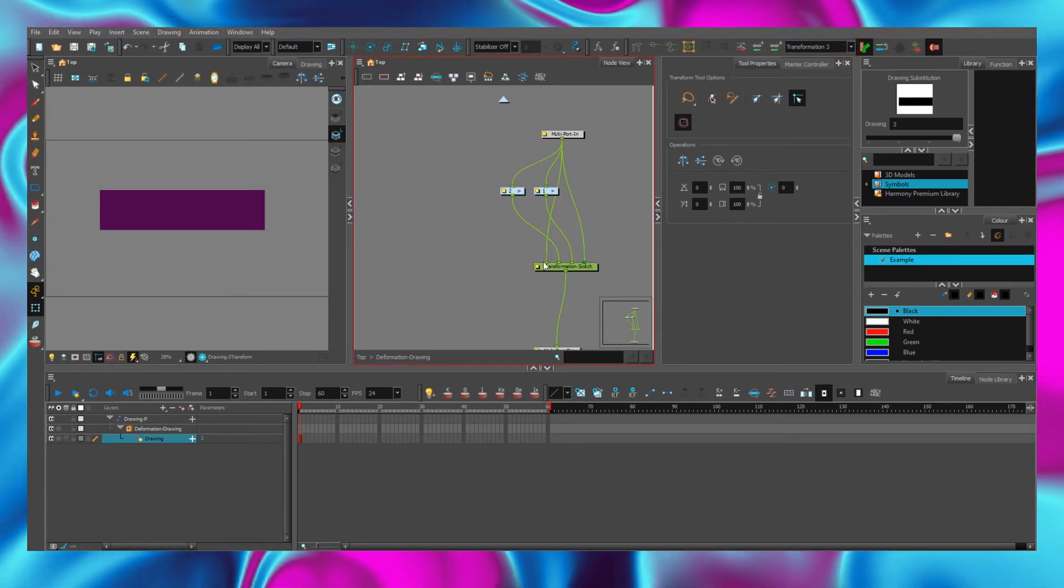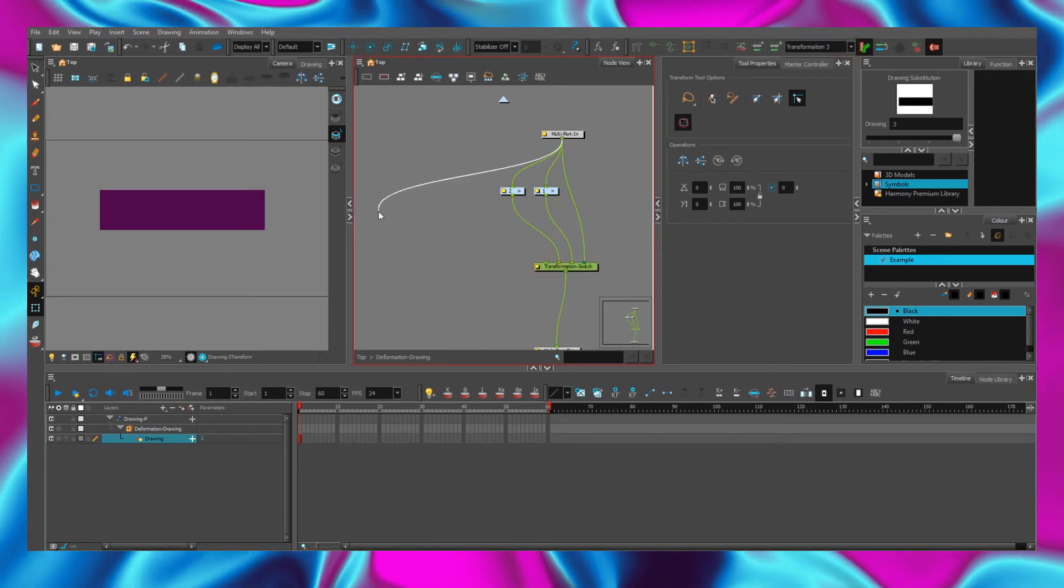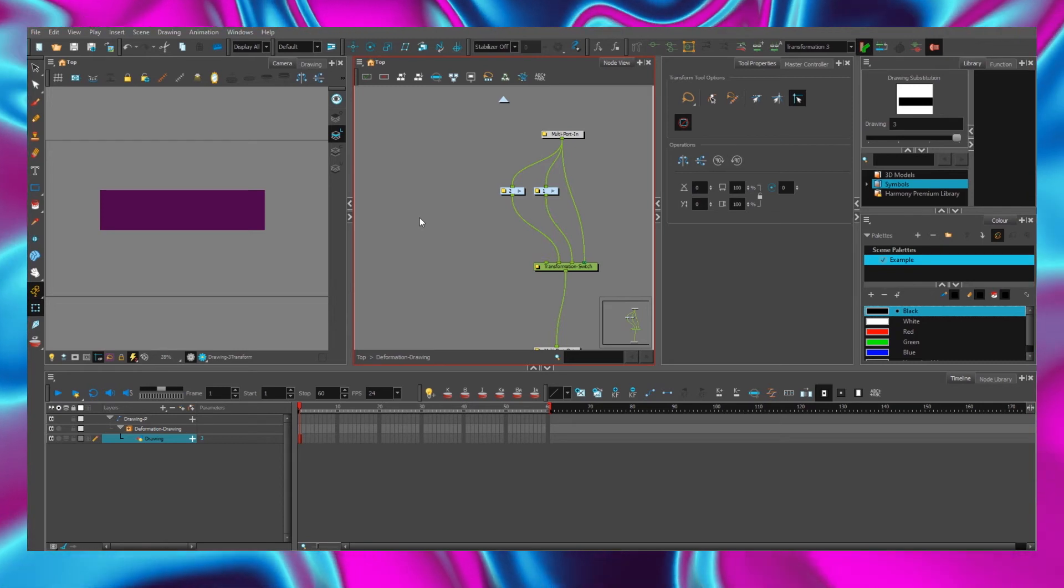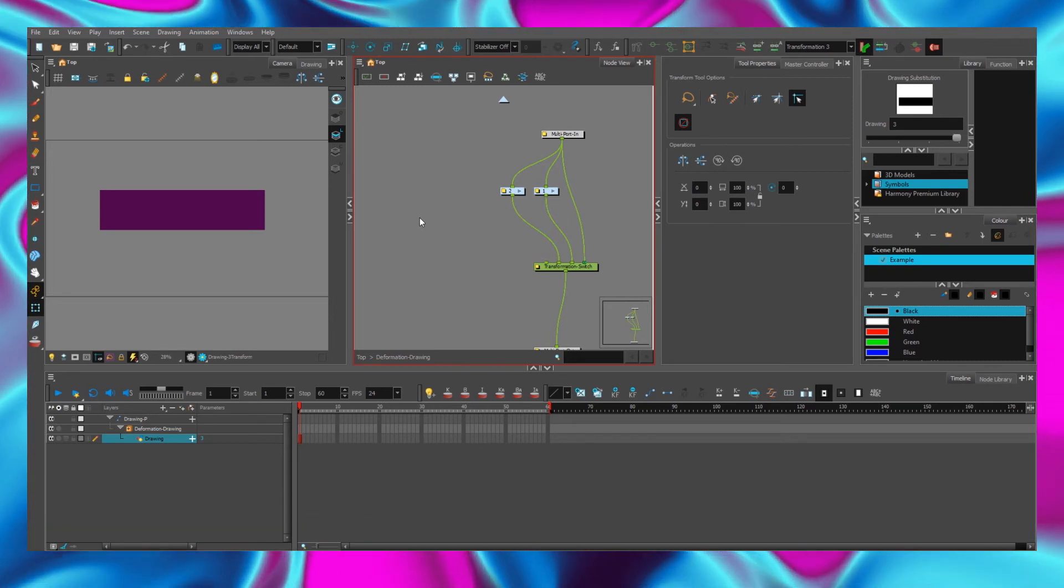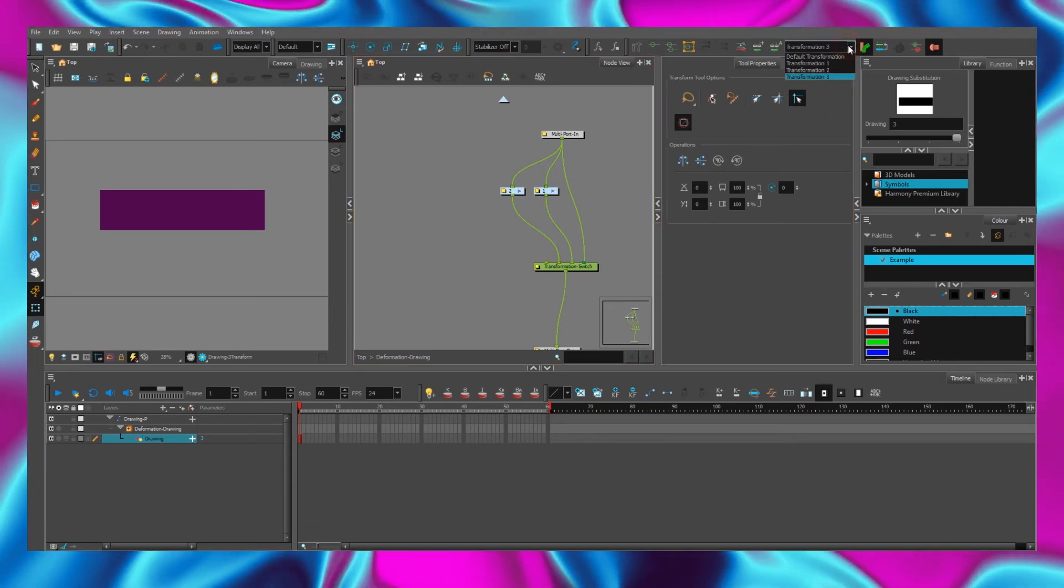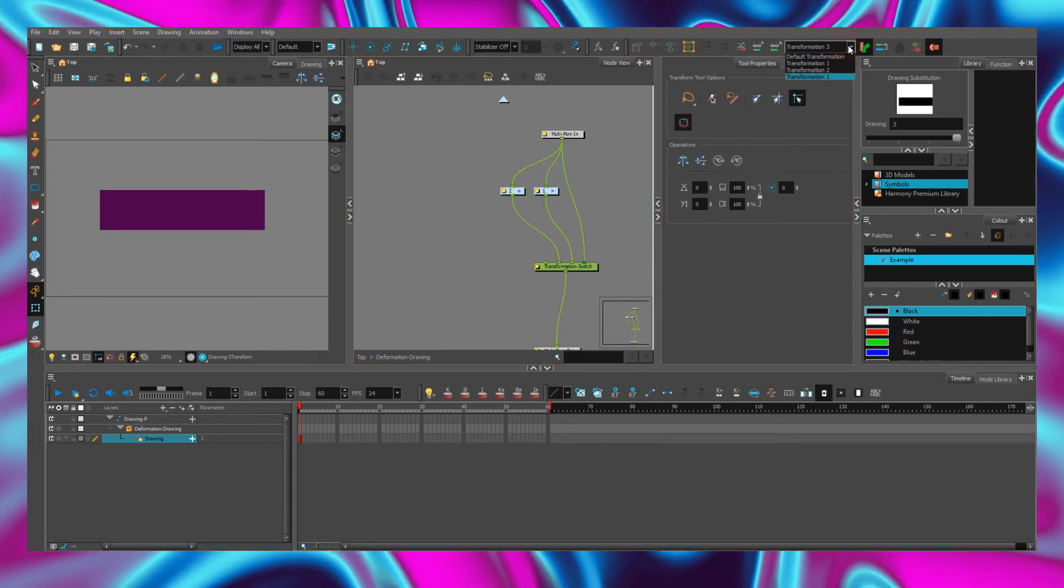Break the cable between the node of multiport in and transformation switch node. And we can see that the list hasn't changed again.